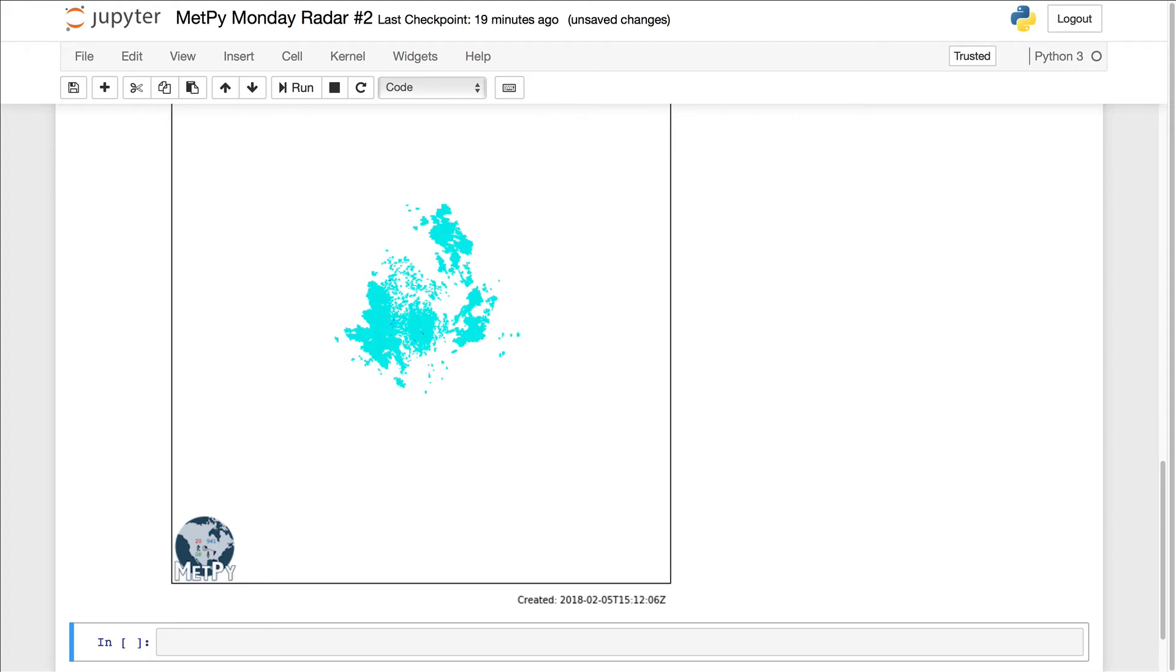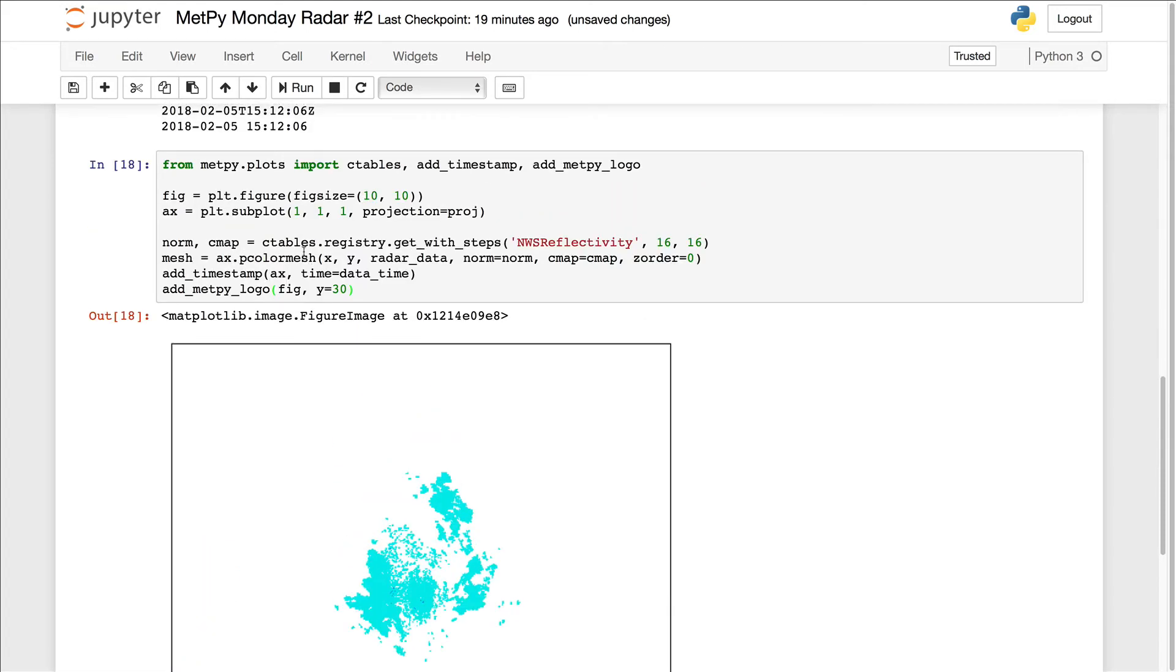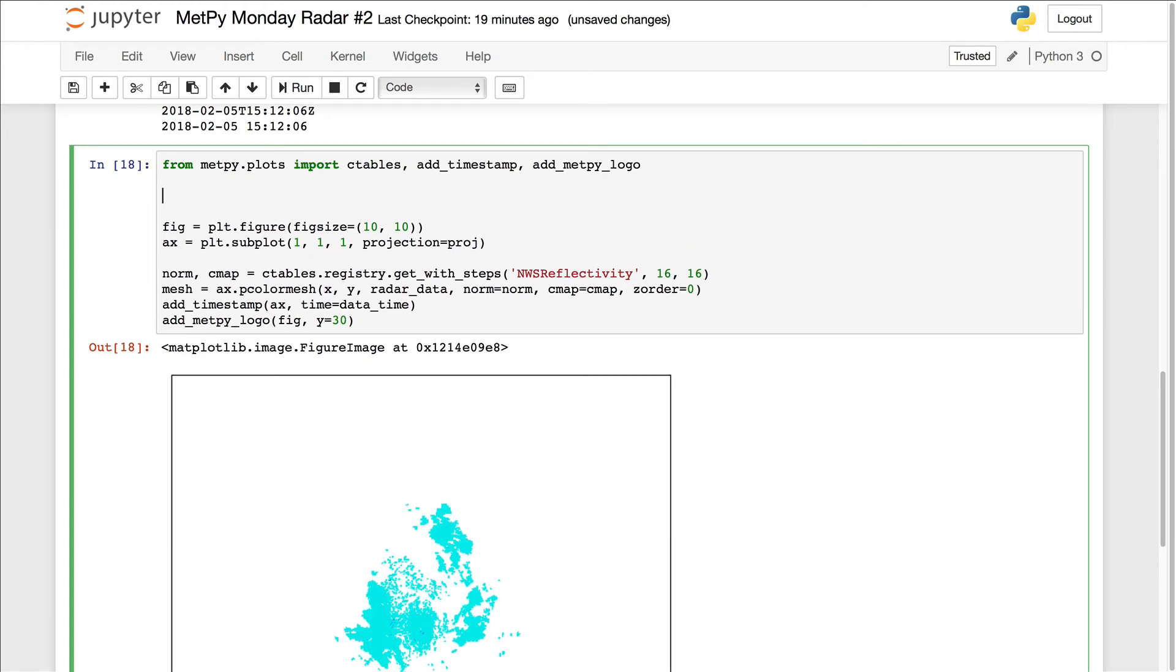So another thing we might want to do is put some state borders on here, so we have an idea of where we are. So we're going to do this using CartoPy's natural earth feature. So we're going to go out, grab the natural earth data set for state borders, if it's not already cached on your system, and then plot it.